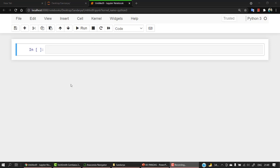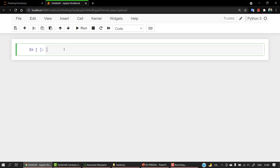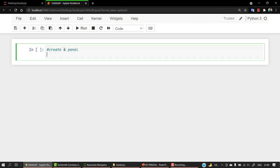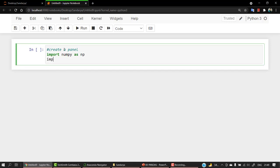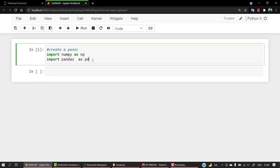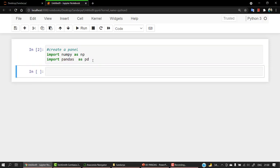Today we'll be working directly in a Jupyter notebook. The first thing we need to do to create a panel is import the required libraries — we'll import pandas as well as numpy. With numpy we can work with lists, series, data frames, tuples, dictionaries, and more. So we start by importing numpy as np and then pandas.